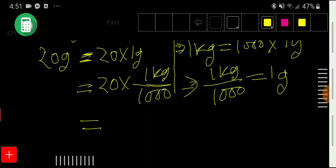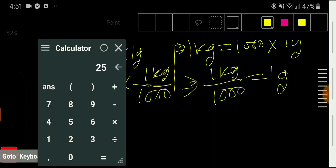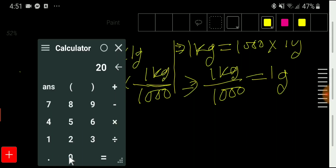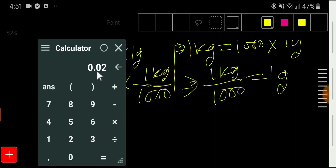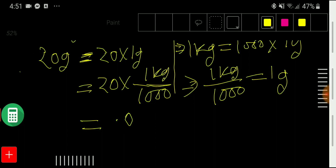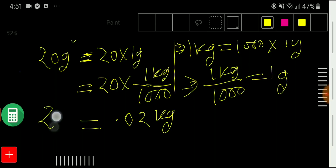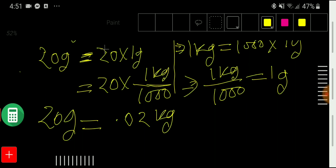If you use your calculator, you will get the result. We have to divide 20 by 1000. So 20 grams equals 0.02 kg.